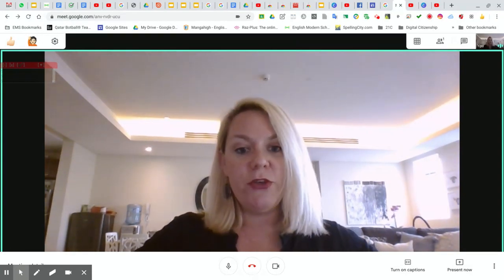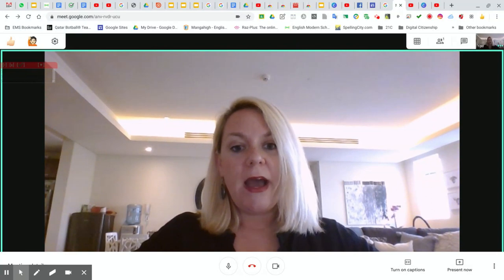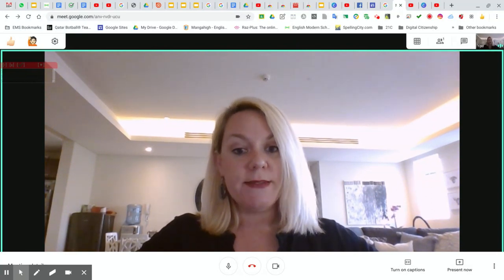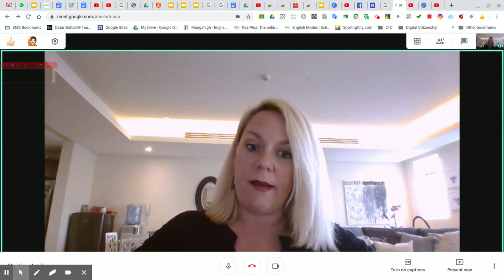This is a good way for you to be able to have your Google Meets and make it a little bit more organized.